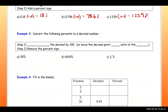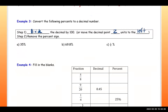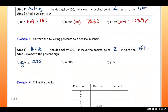Now we're moving on to convert the following percents to a decimal. We do the opposite of multiply, which is to divide by 100, or move the decimal point two units to the left, and then remove the percent sign. If you divide by 100, you get 0.35 and you remove the percent sign.